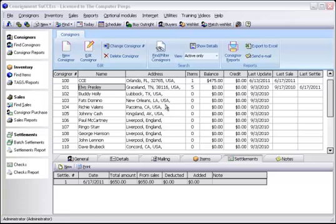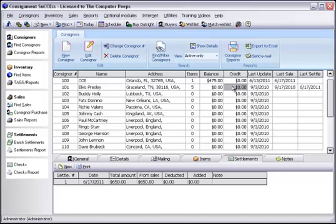Now let's check his account again. Notice that he is now zeroed out. His balance is zero and his credit is zero. This concludes the video tutorial on how to properly conduct a consigner purchase and how to settle out that consignor's account.